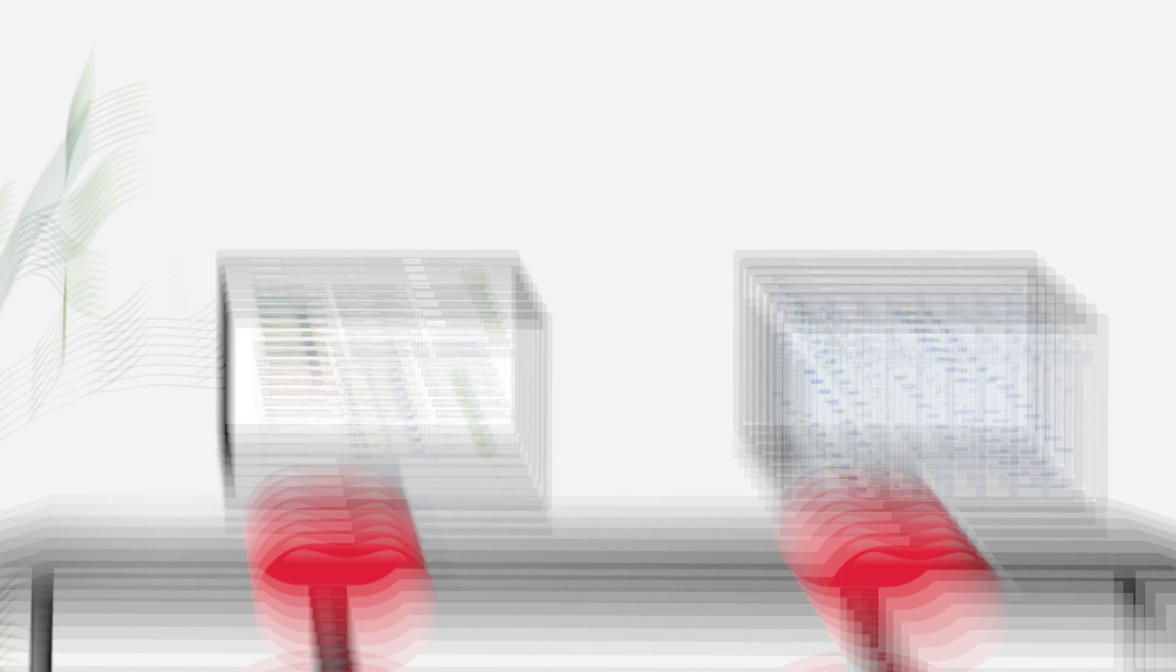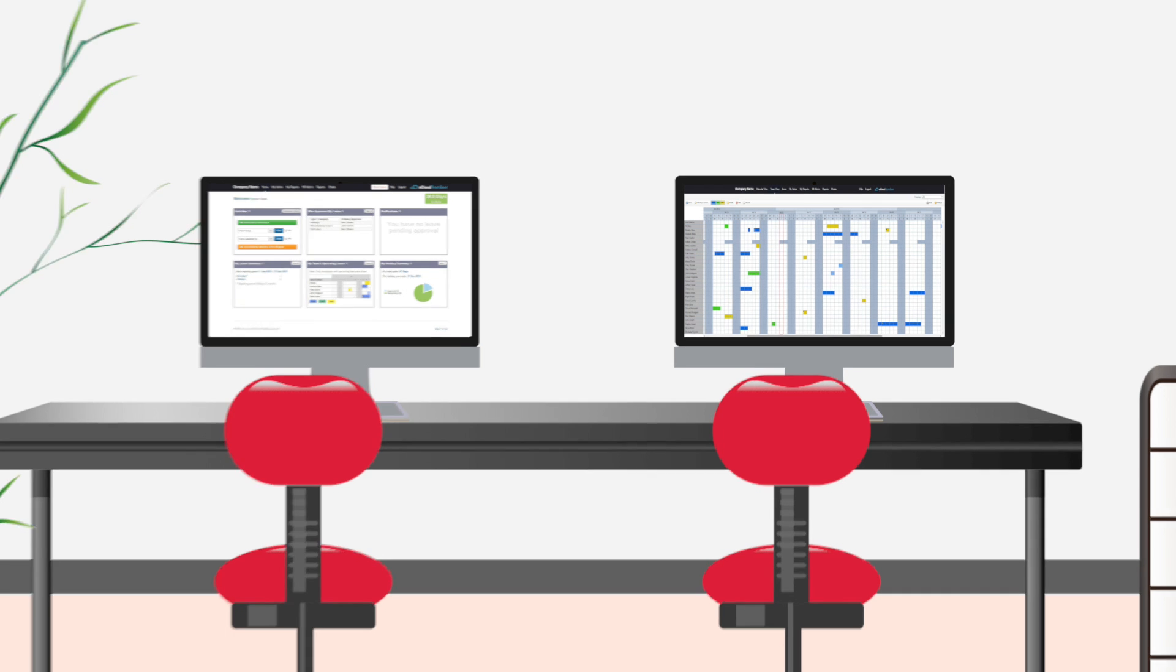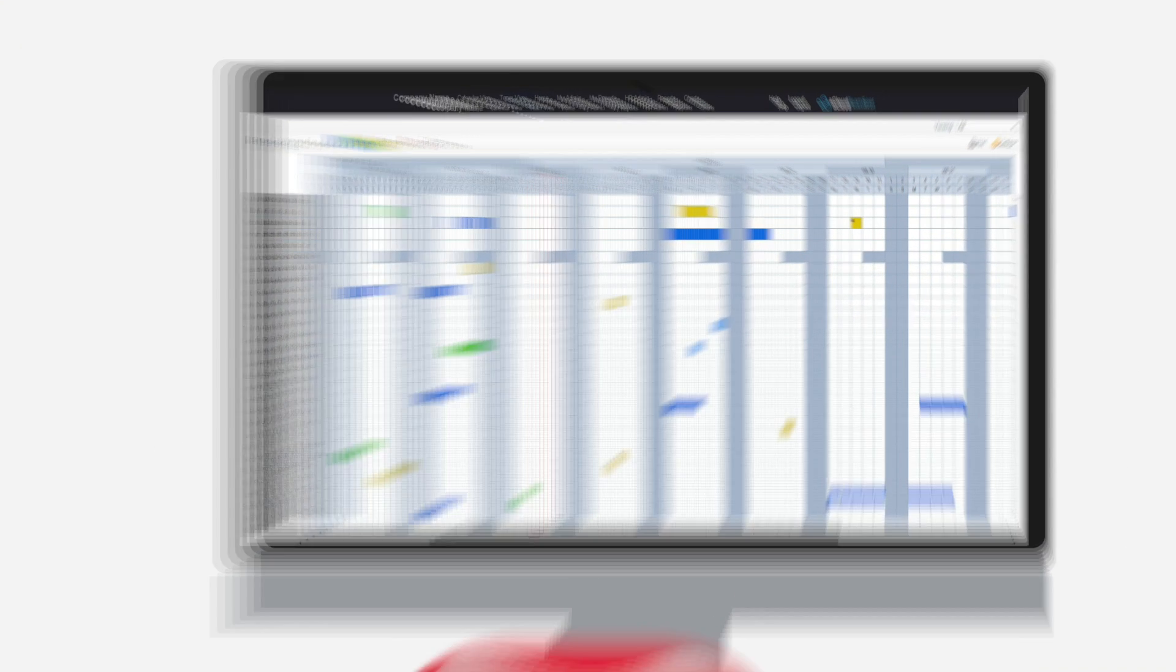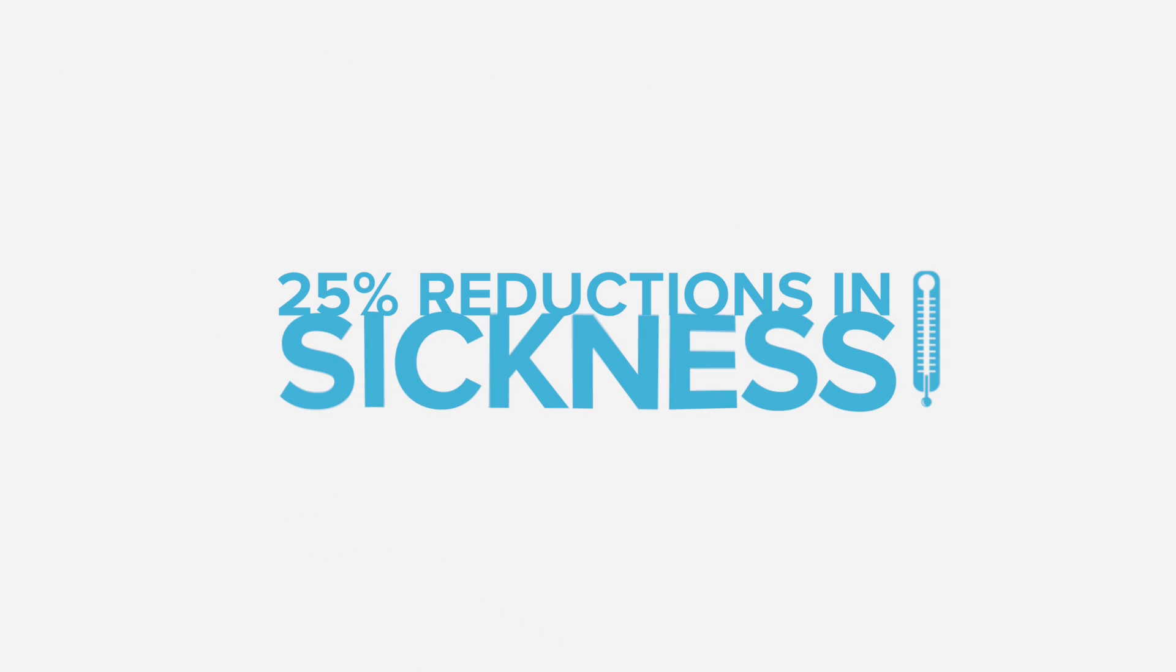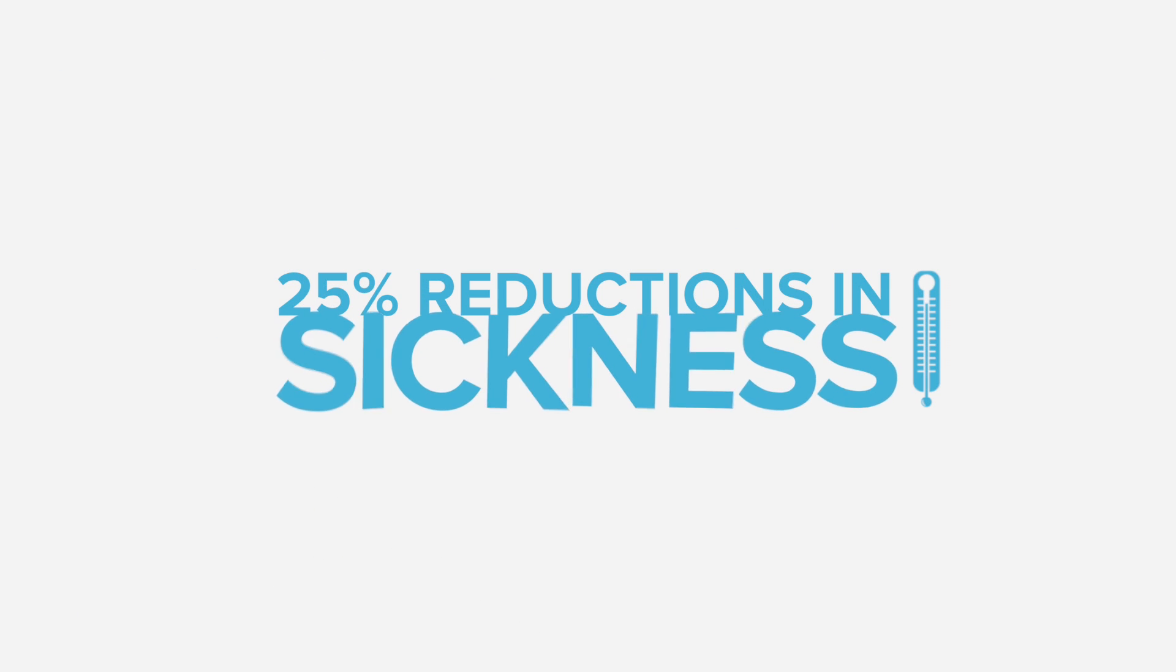Customizable team calendars let you instantly see who's in and out of the office and avoid clashes in holiday booking. And when absence is accurately recorded, you can expect to see reductions of up to 25% in employee sickness.